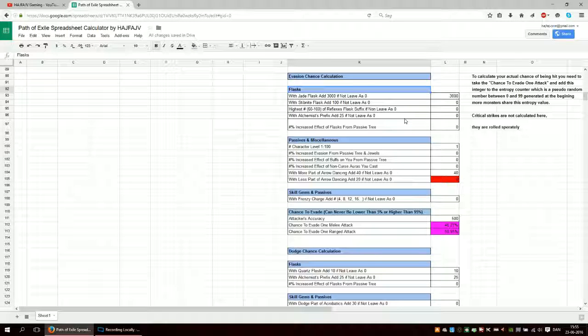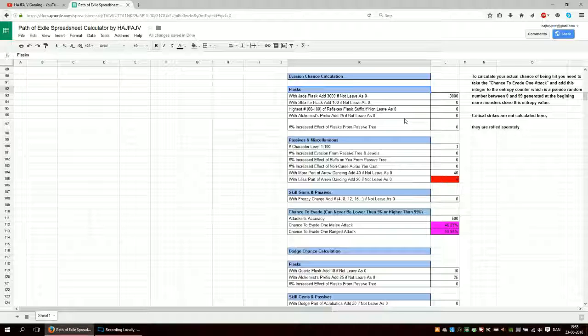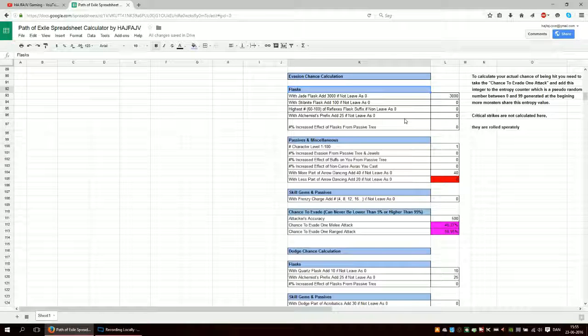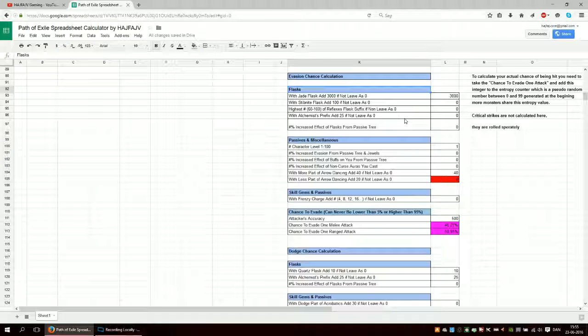Because that would include entropy and pseudo-random number generation between 0 and 19. And stacking these numbers that you get here and so on. So that is not a part of it.